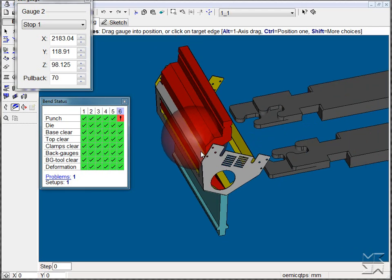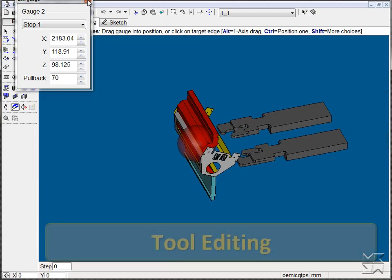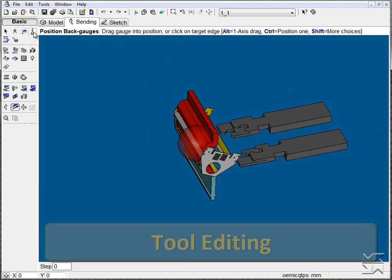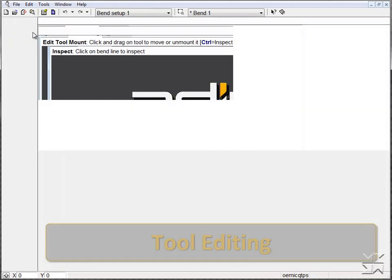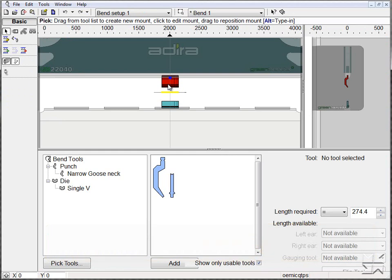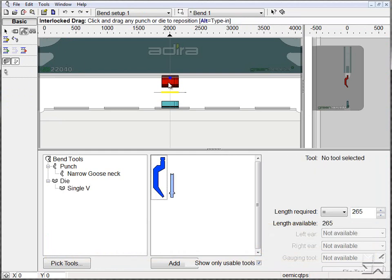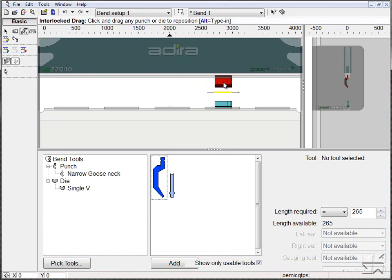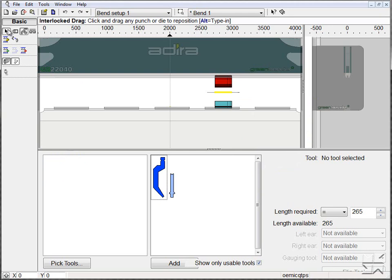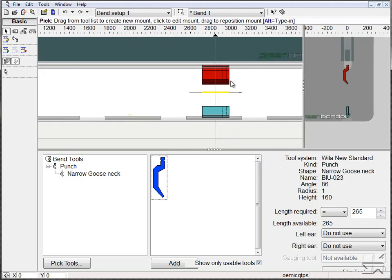As this collision is unacceptable, we'll simply close out of the back gauge positioning and enter into the tool editing window. In this window, it will allow us to move and position tooling as needed, as well as the capability to select the tool and flip it in order to avoid collisions.